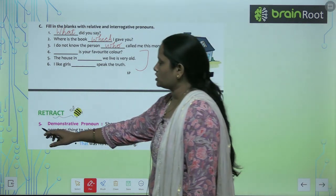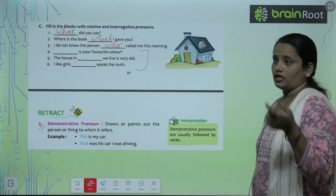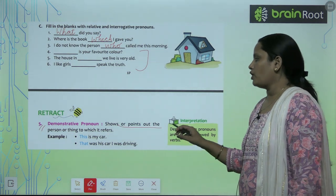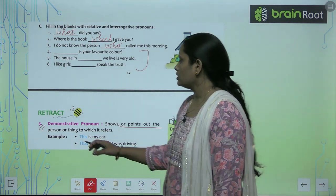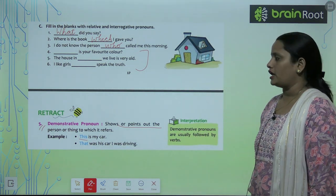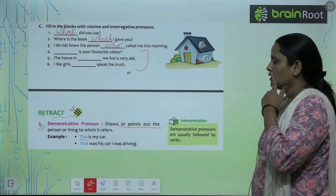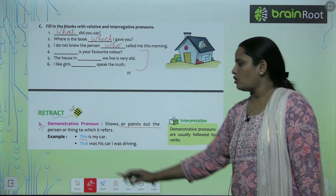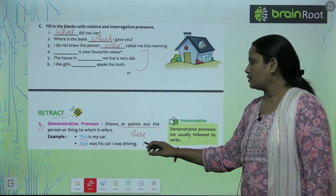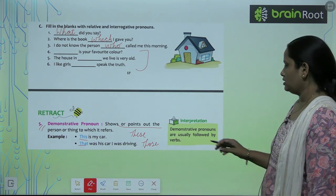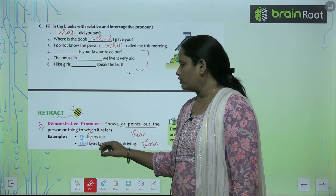The next type is demonstrative pronoun. A demonstrative pronoun points out the person or thing to which it refers. For example: 'This is my car' — here 'this' is a demonstrative pronoun. 'That was his car' — 'that' is a demonstrative pronoun. The words this, that, these, and those are demonstrative pronouns. Demonstrative pronouns are usually followed by a verb.